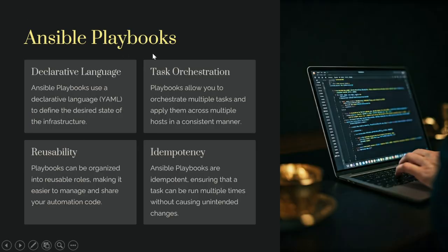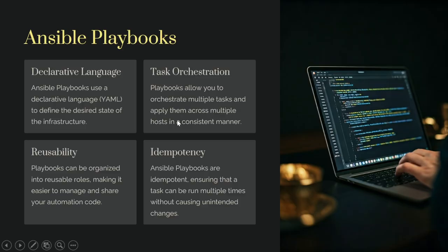Ansible playbooks use a declarative language to define the desired state of infrastructure. Task orchestration — playbooks allow you to orchestrate multiple tasks and apply them across multiple hosts in a consistent manner.